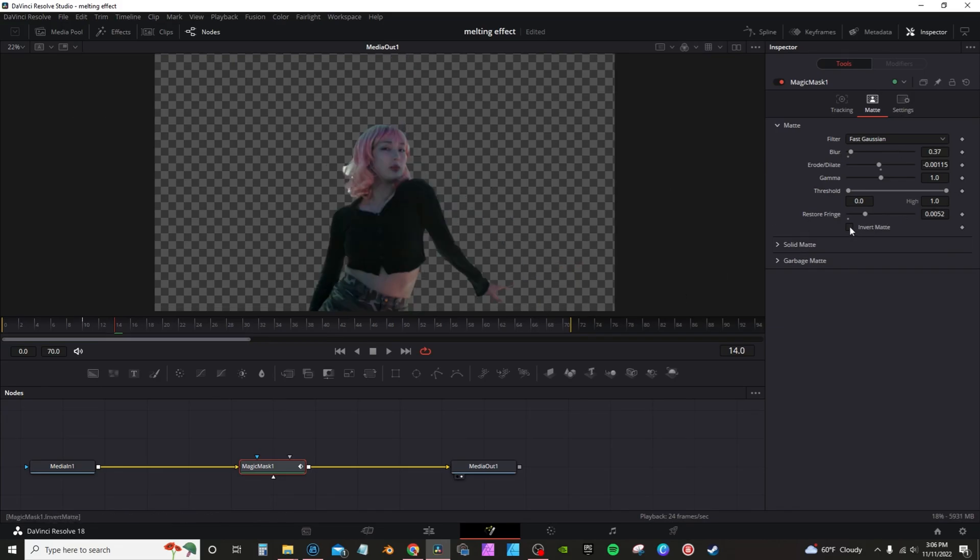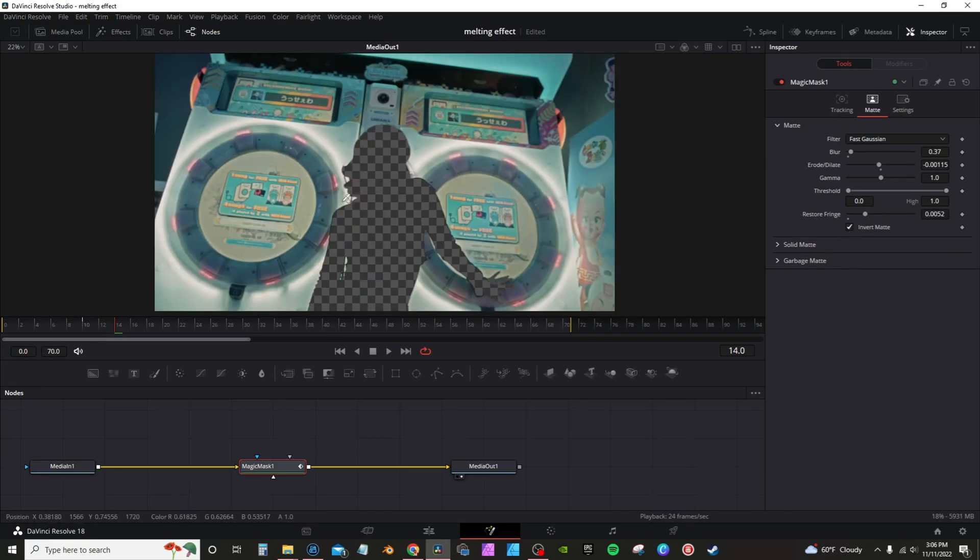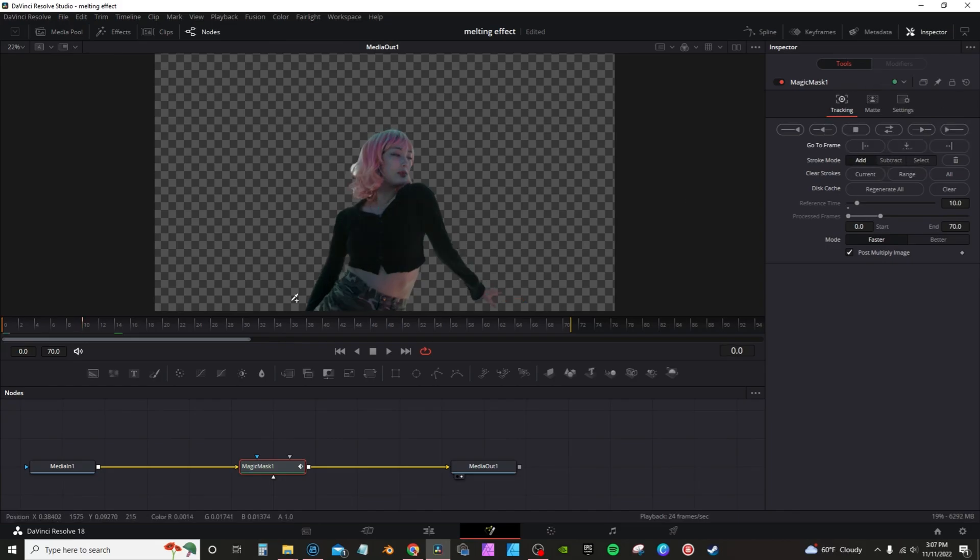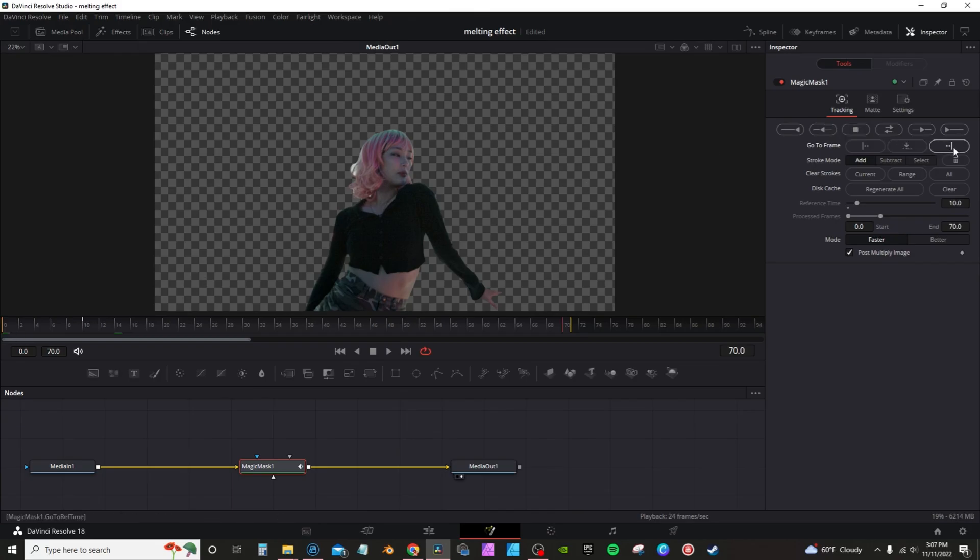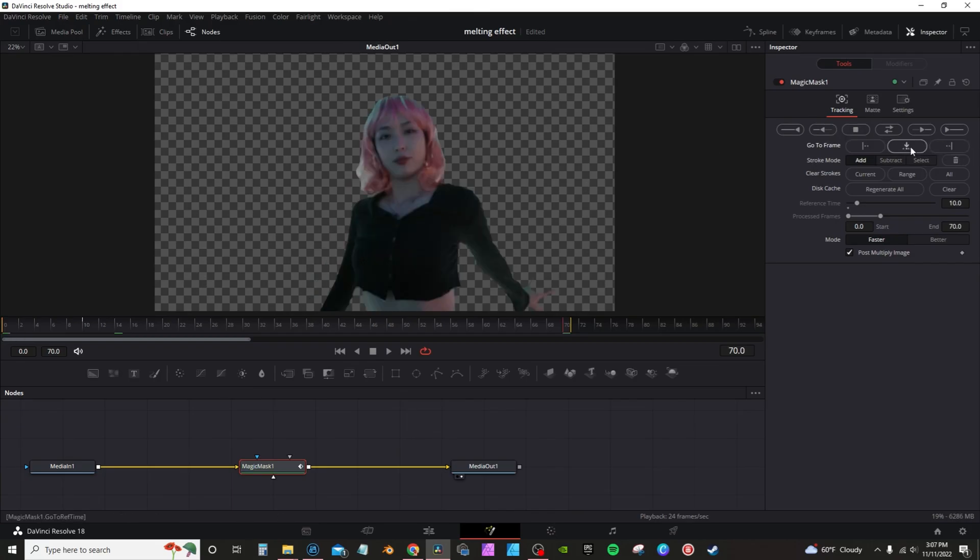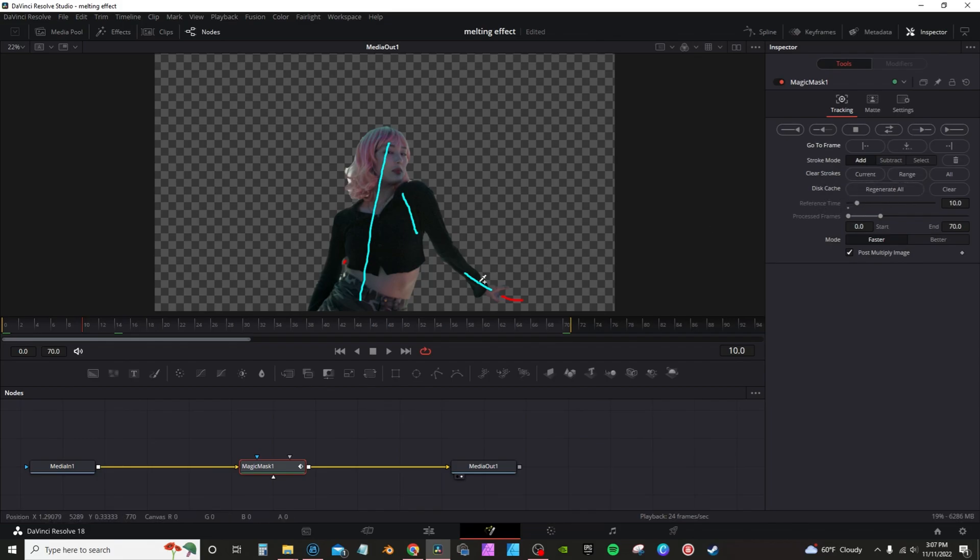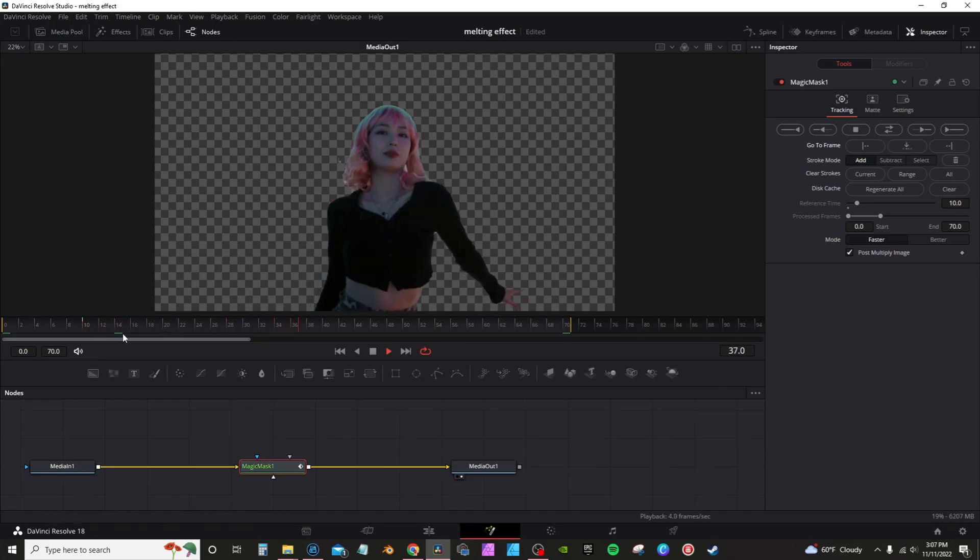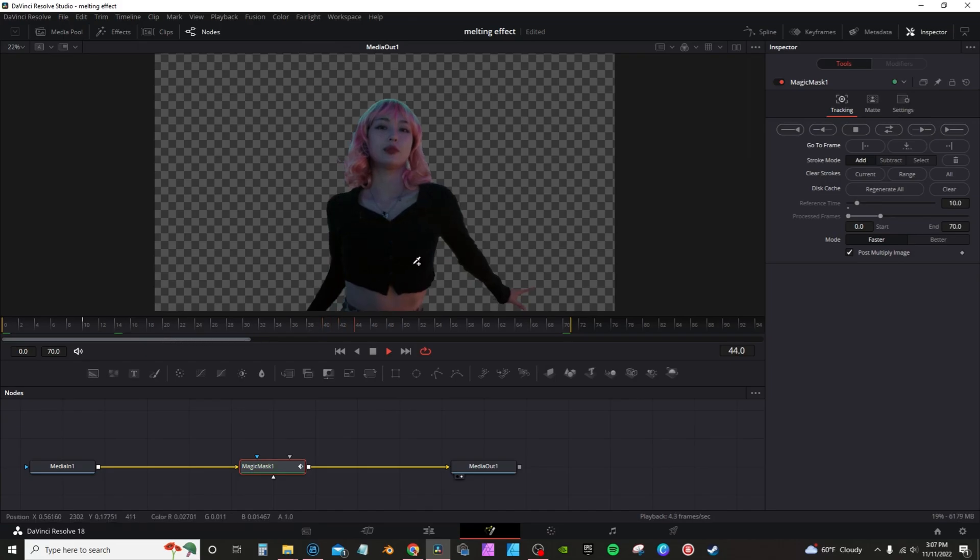You can also invert the mat, which pretty much gives you a silhouette. Now back on the Tracking tab, you have these different points where you can actually jump through frames. This takes you to the beginning of your clip, this takes you to the end of your clip, and this takes you back to the reference point, which is where you initially made your selections. You can clear the strokes here. This is your disc cache, basically just caching your subject. It's recaching now, that's why it's kind of choppy. This little green line here showing the caching process.